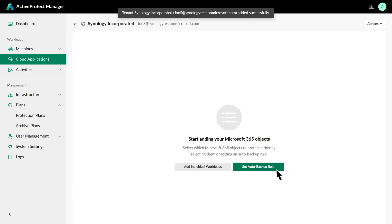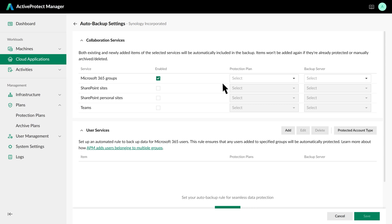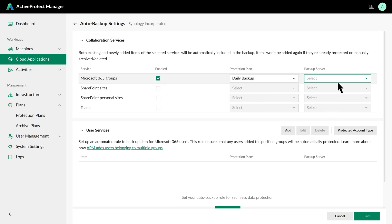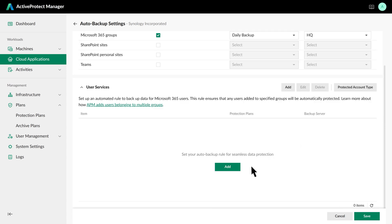Now, let's set up automatic backups. For collaboration services like Microsoft 365 groups and SharePoint sites, simply enable auto protection and select the corresponding plan and server. These services will then be automatically protected. User services such as OneDrive, Exchange, and Chat are backed up at the group level. When users join a designated group, ActiveProtect automatically includes their service data in the backup. Let's backup Exchange and Teams data for the sales group using our weekly immutable protection plan.